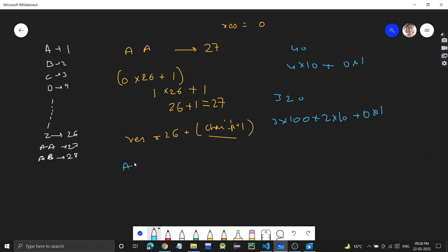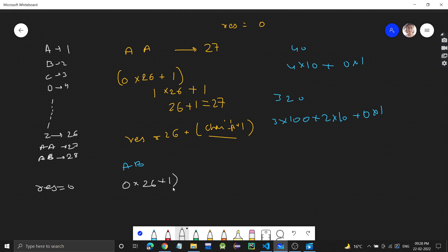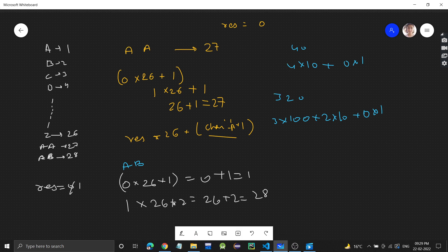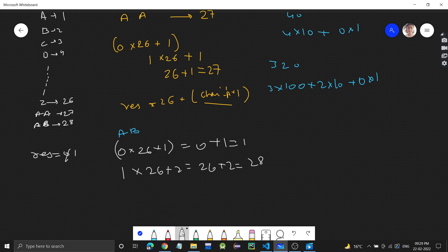Let's take the example of AB. Initially result is 0. For A: 0 into 26 plus 1 equals 1. Now result is 1. For B: 1 into 26 plus 2 (since B=2) equals 28. So for AB, the column number is 28.